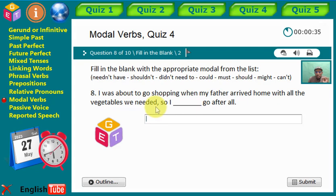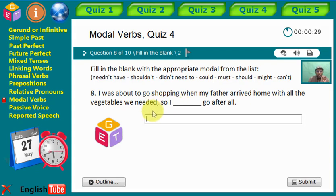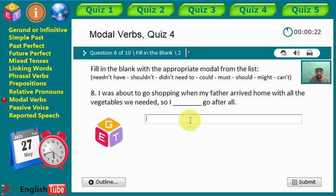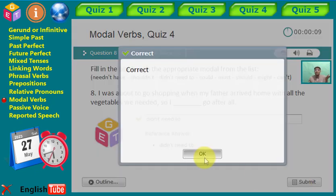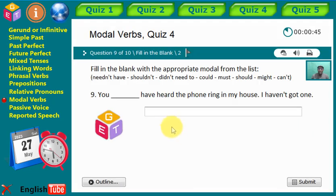Statement eight: 'I was about to go shopping when my father arrived at home with all the vegetables we needed. So I [gap] go after all.' The correct modal verb is 'didn't need to.' I didn't need to go after all, because my father got everything we needed.